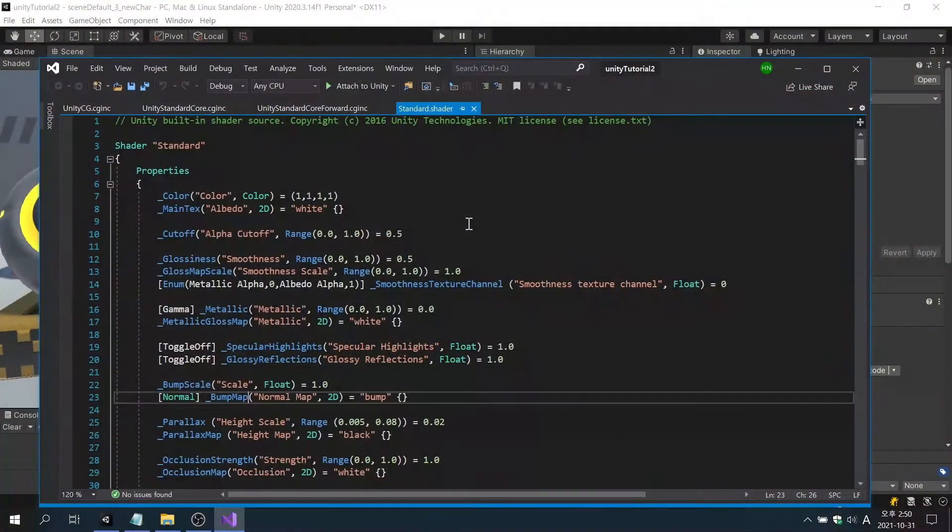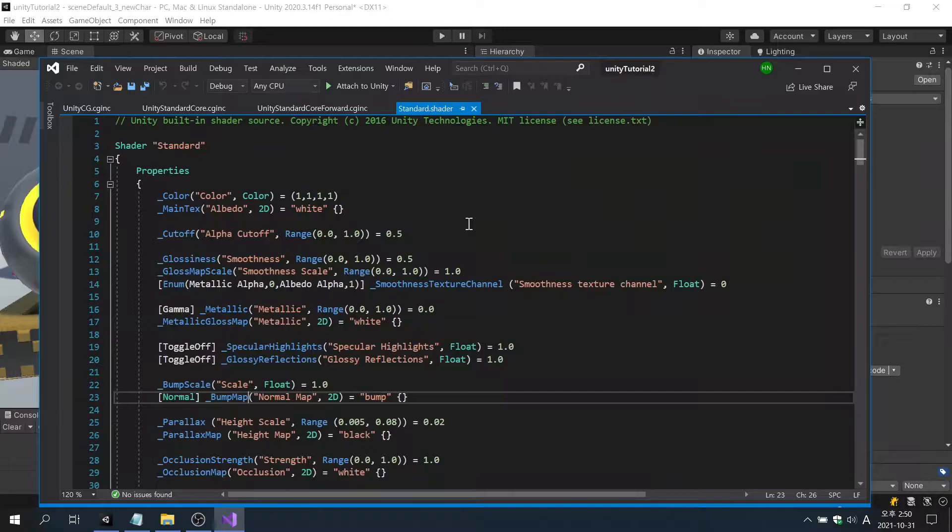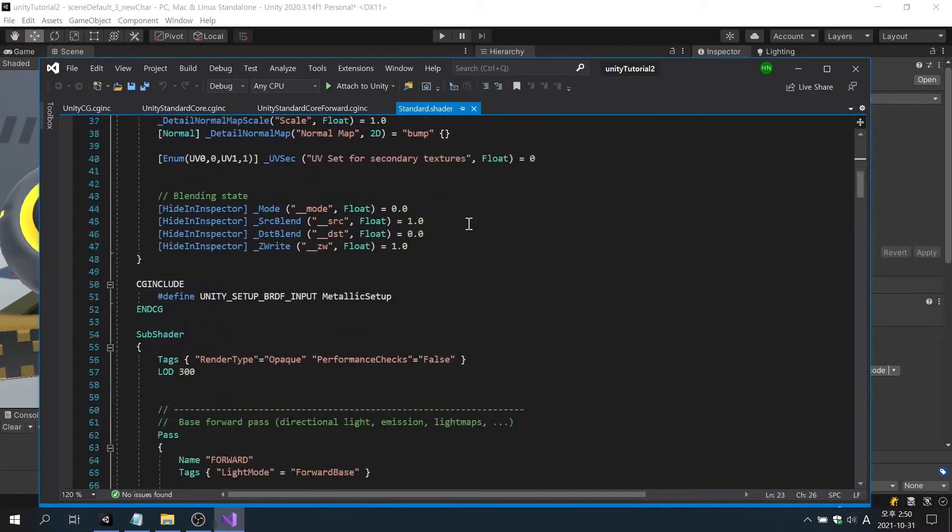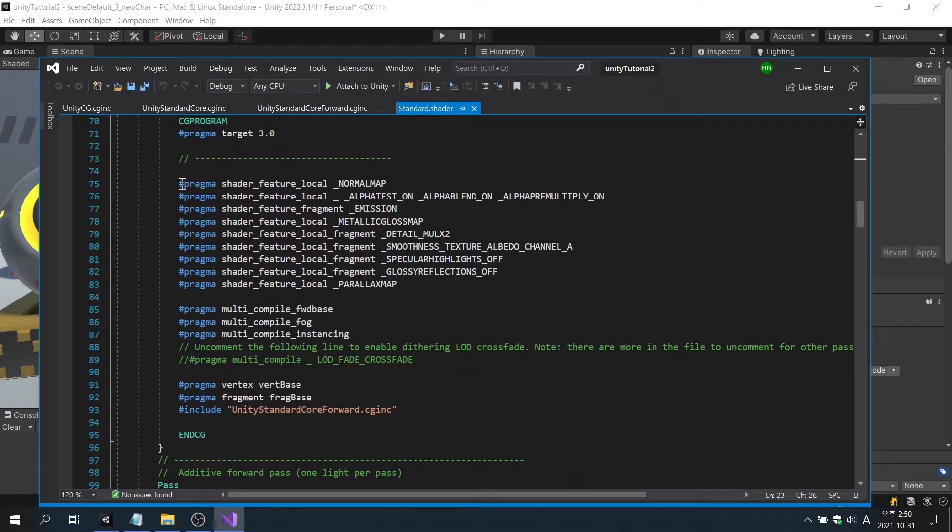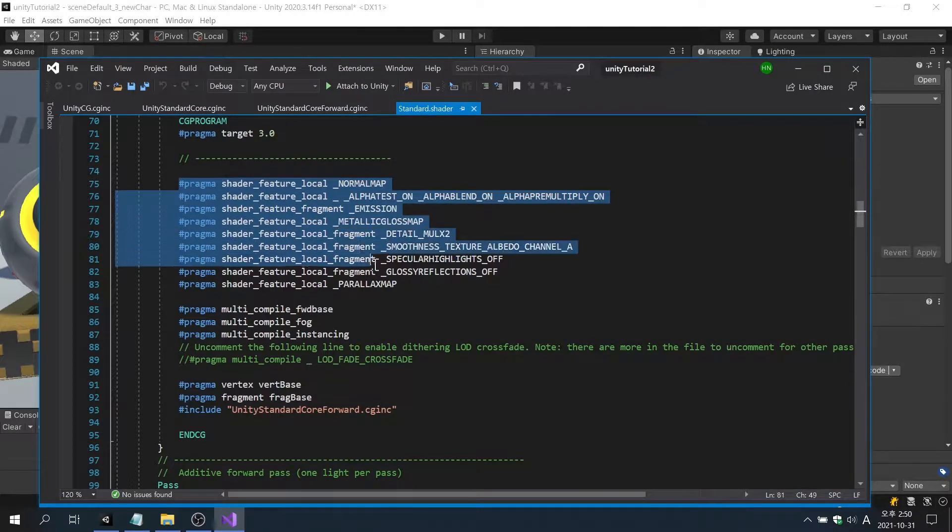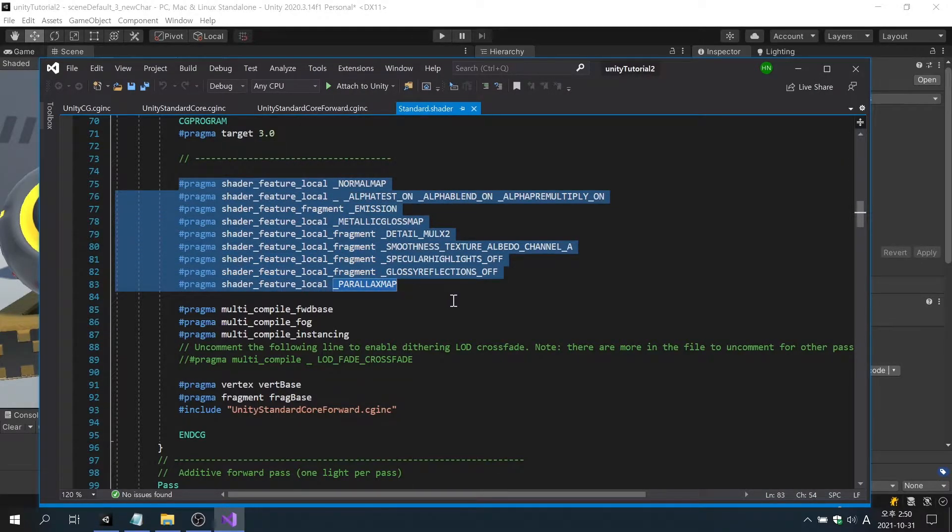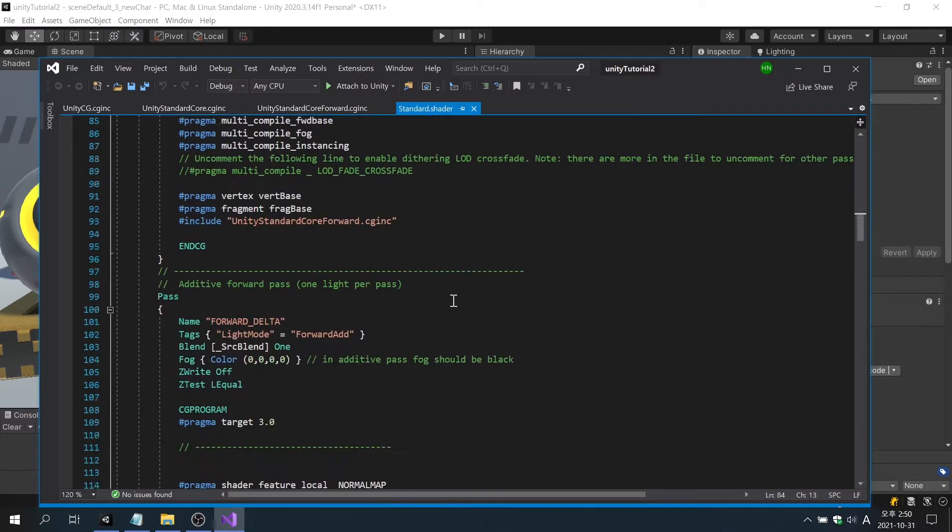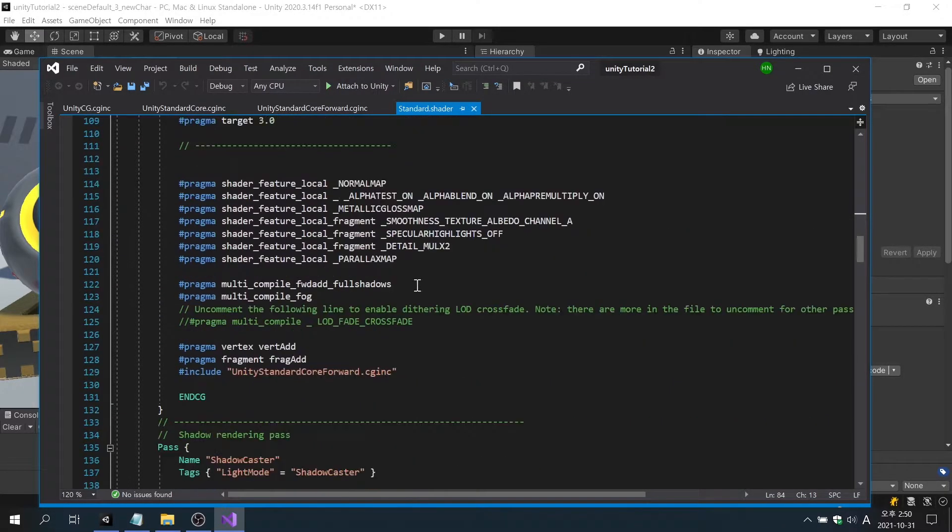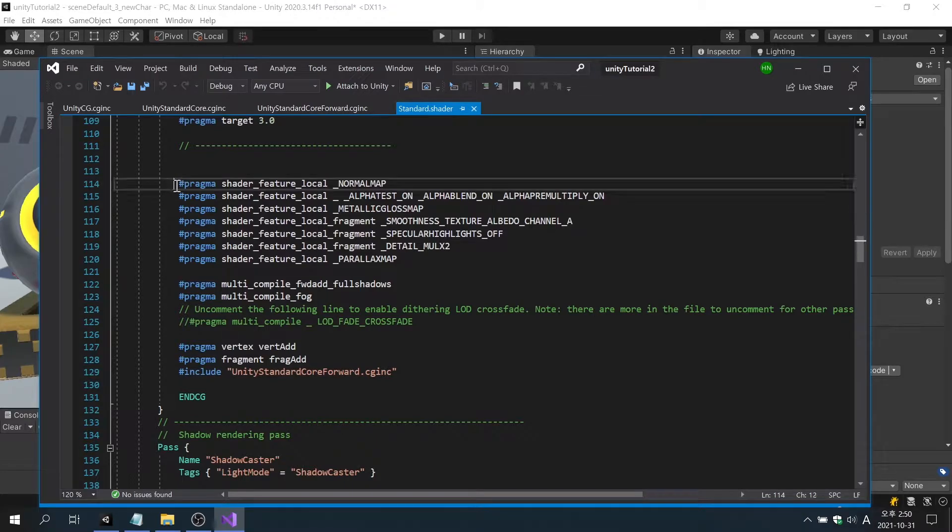If you look at the code of the standard shader, you can see that each property of the shader is controlled through the pragma directive of the HLSL language. If each property is not used, the corresponding function does not work, so performance improvement can be expected.